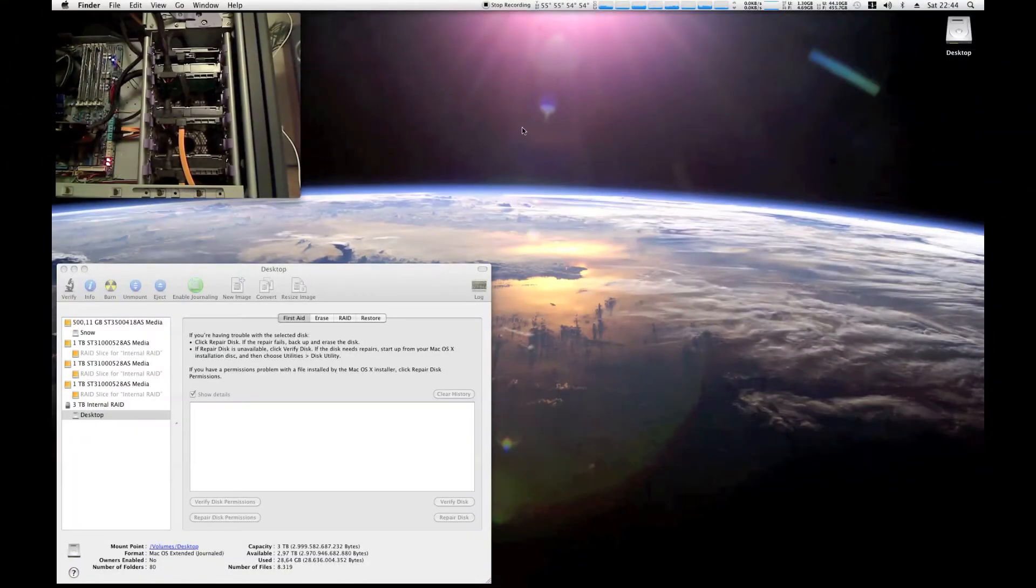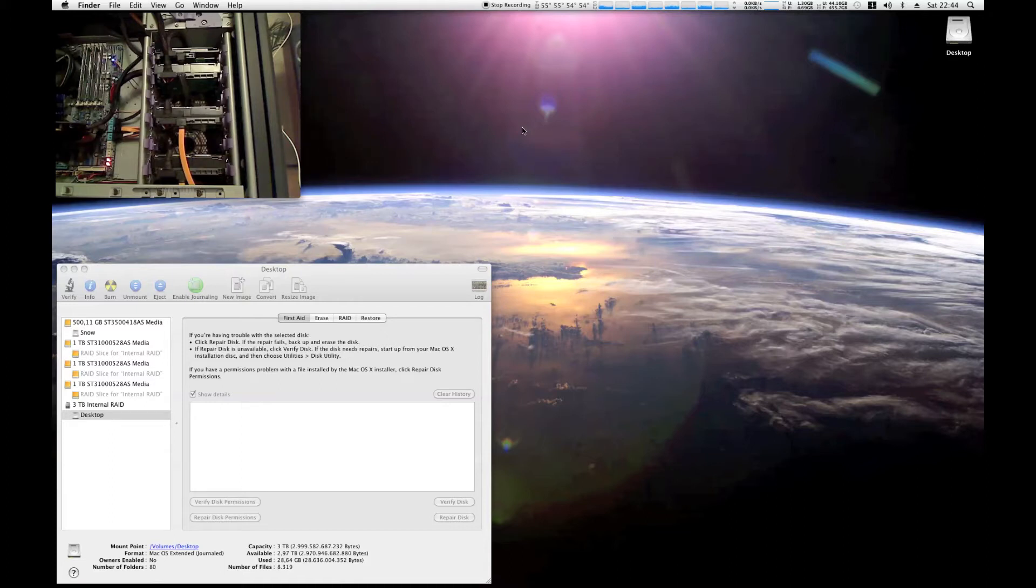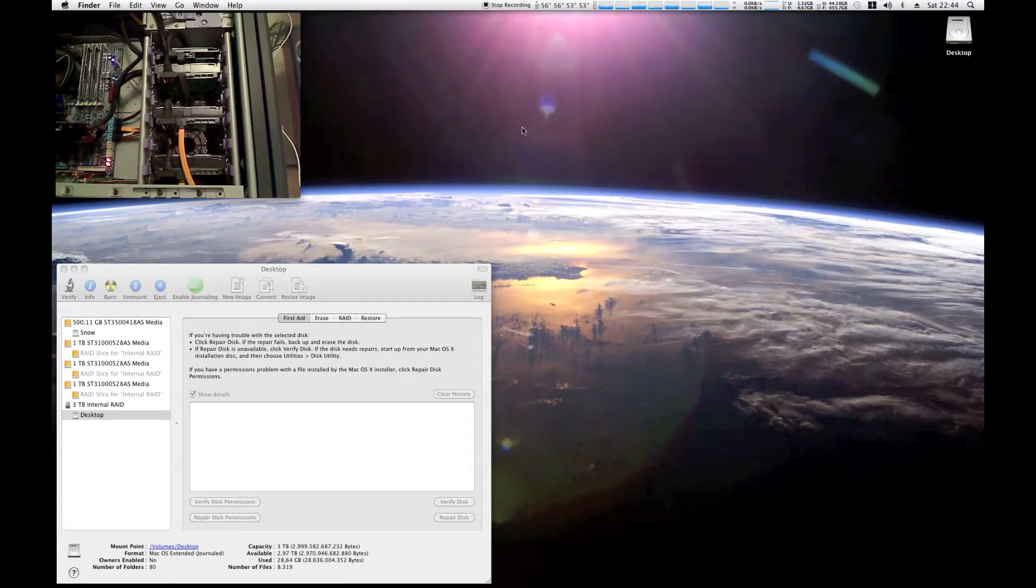Hi there, this is Noli and this is a video comment on Apple Soldier's video from a while back. He called it Mac versus PC, a hot swappable RAID on the fly.